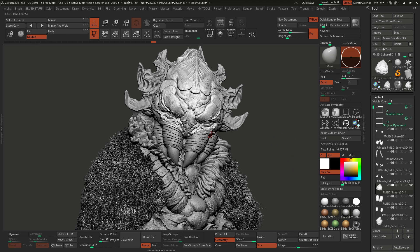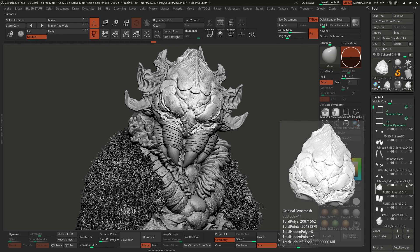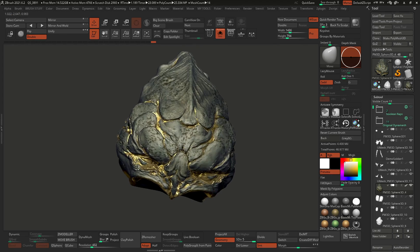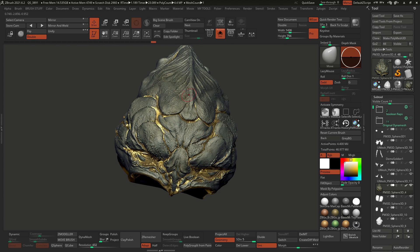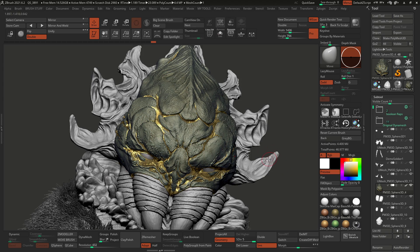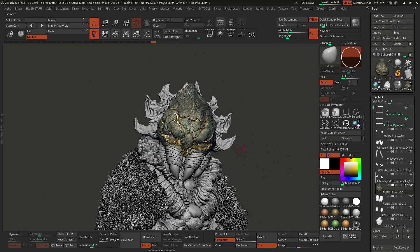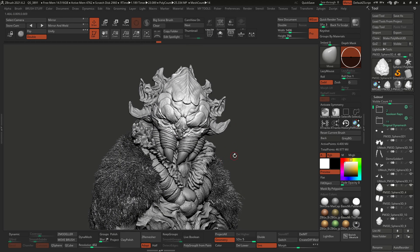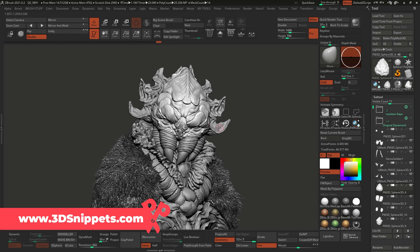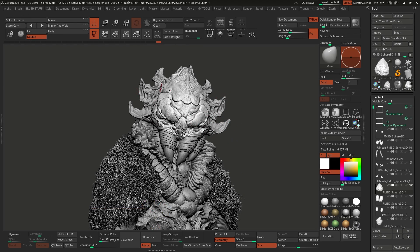I'm going to show you how to use that feature to generate something like this. Let me just isolate that head of this creature and combine this material so that you have these golden bits and pieces in the crevices. It's a pretty cool effect and it's all achieved with Ambient Occlusion. This creature is one of the concepts I've been working on in my 3D Snippets, which is my Patreon — I'll put a link in the description below.